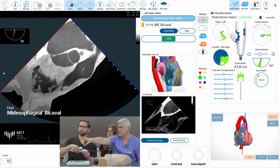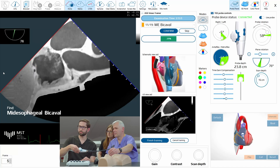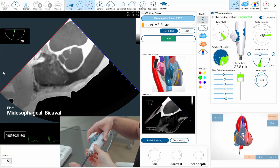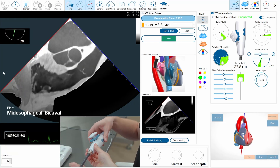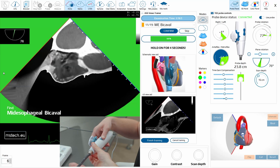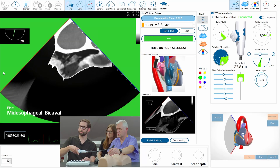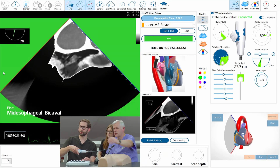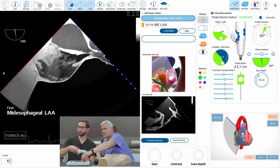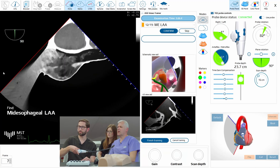We don't see the tricuspid valve. It must be — and this is already by cable because it changed. The next one is 90, by cable.